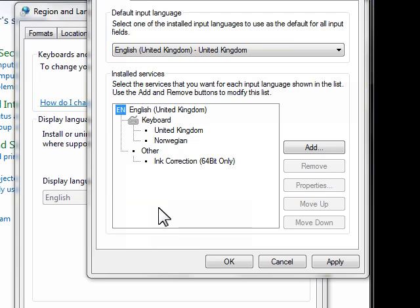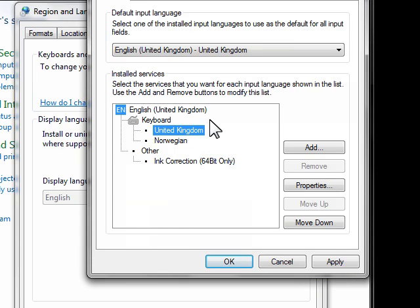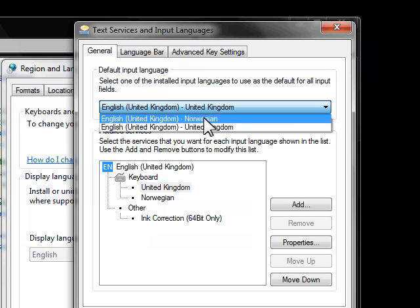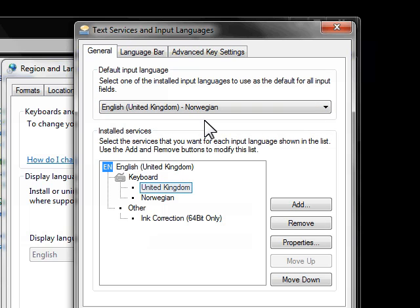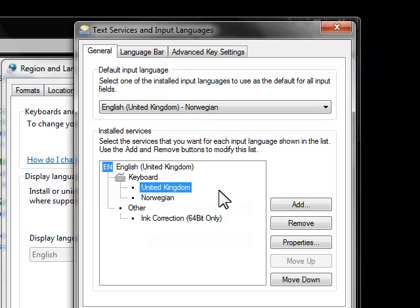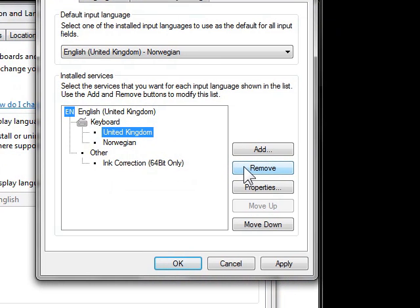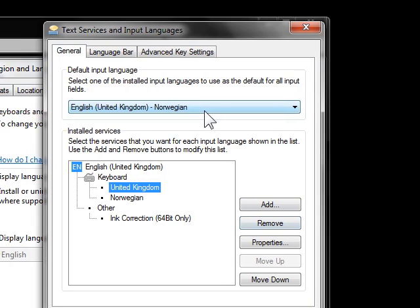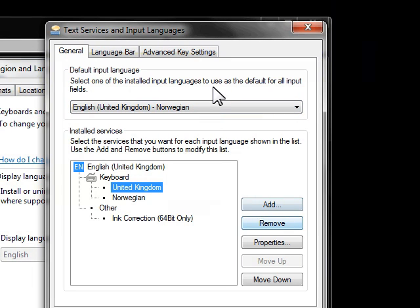Okay so at this point here you've essentially done what you need to do but just to tidy up if you're not actually going to be using the United Kingdom keyboard layout I'd recommend just removing it. Make sure that the default language is set to your new language and then you will have the remove option available. If it's not available that's usually because the default is set to the language you're trying to remove.